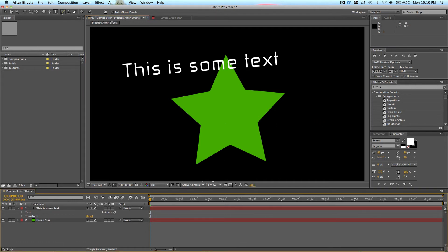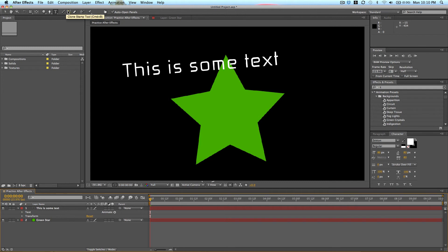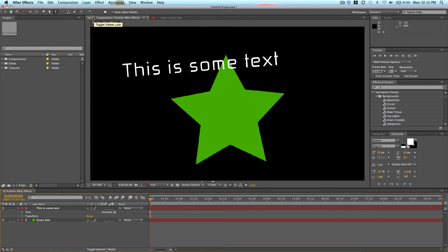And those are the only tools I want to show you for now. The rest of these are more for image editing. You got the brush tool, the clone stamp tool, erase tool, roto brush tool, puppet pen tools. Those are very advanced topics that I don't want to get into yet. But those are your basic tools in After Effects.